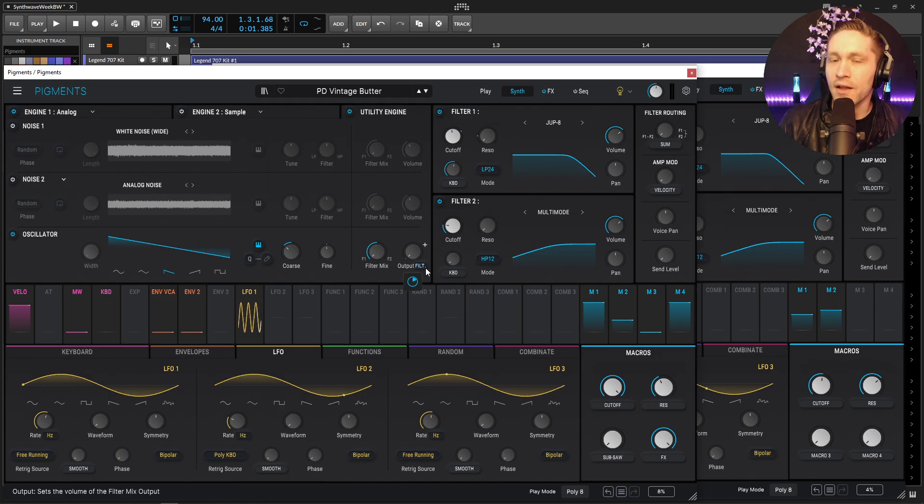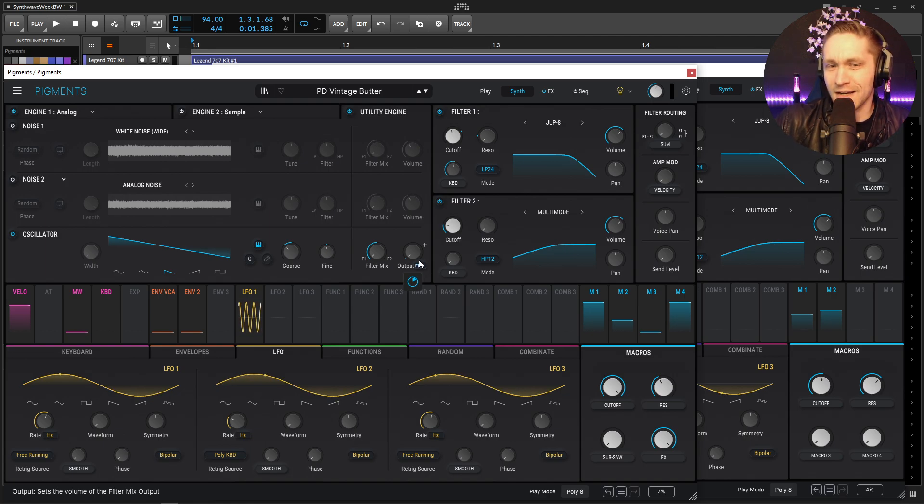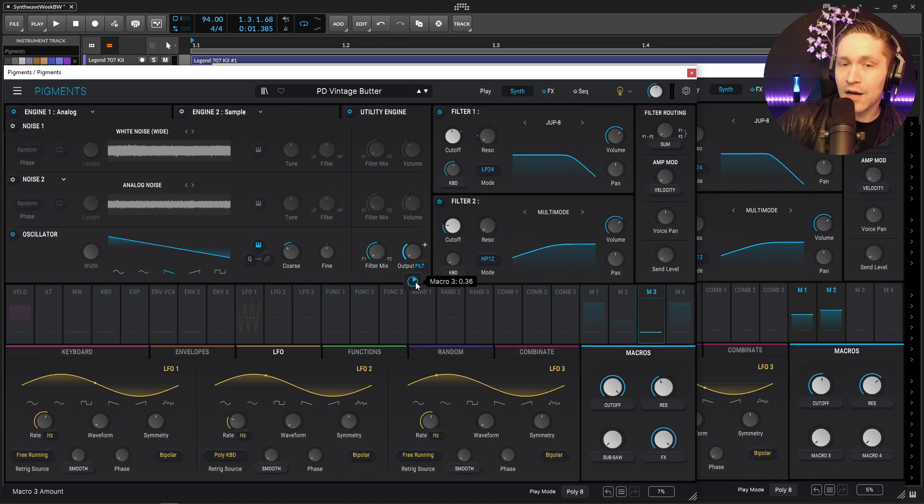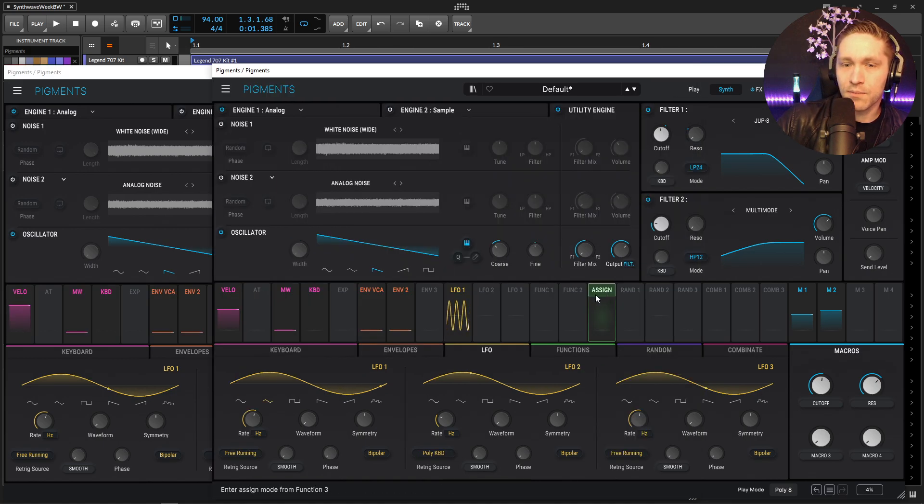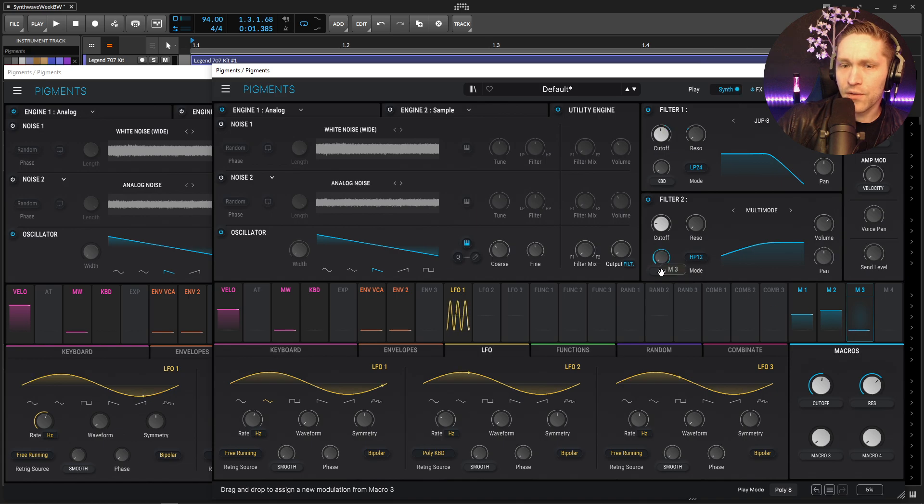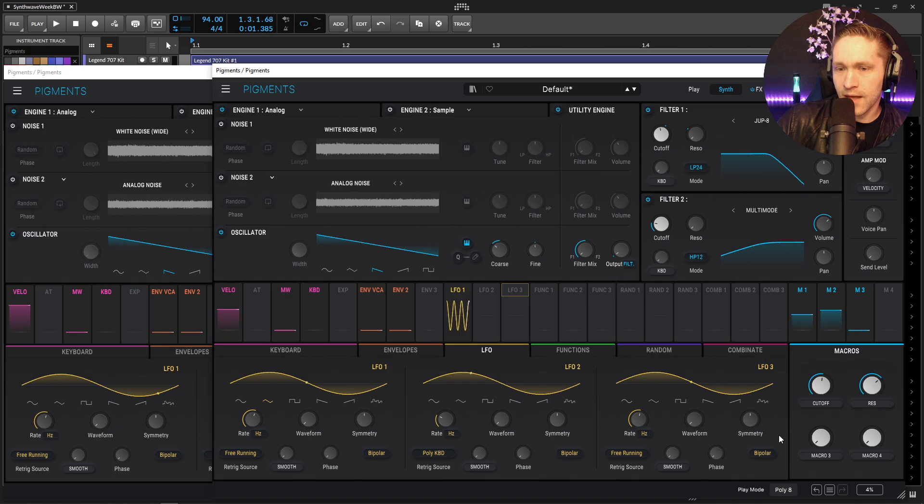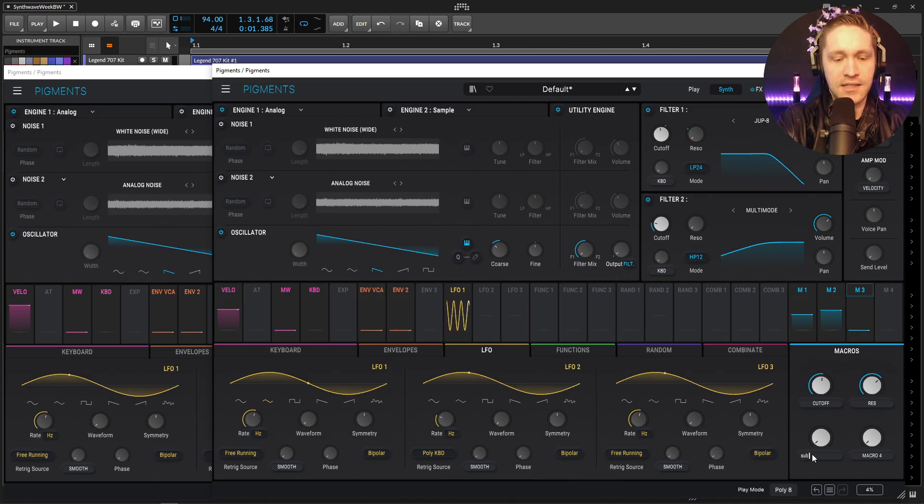So this is also going to be on a macro at 0.36 so let's bring this all the way down, macro with a drag and drop and this is 0.36 something like that and then double click label this as sub saw.